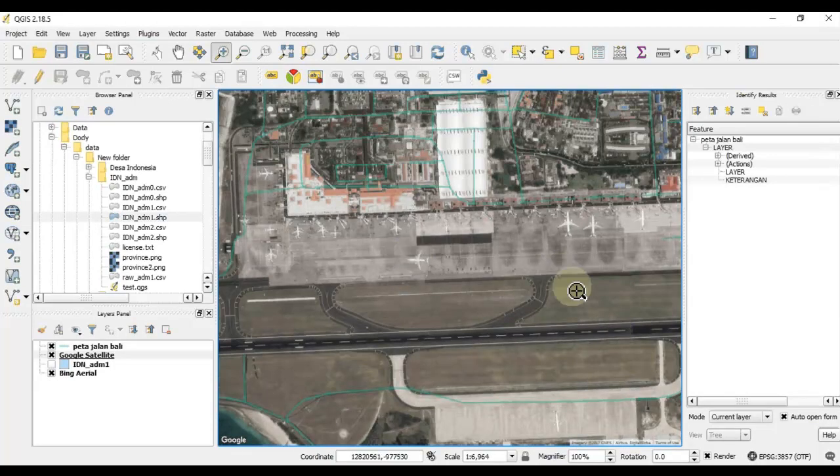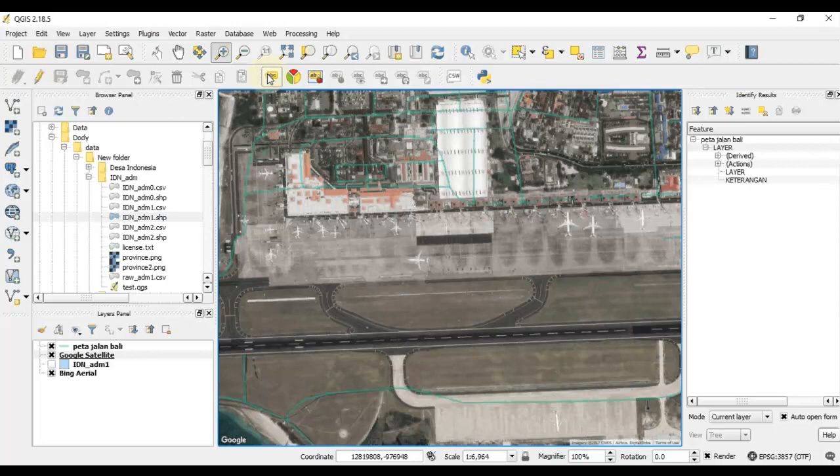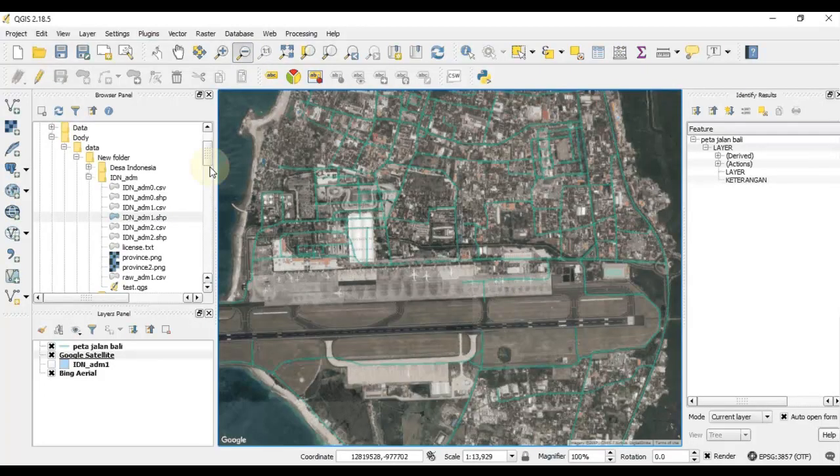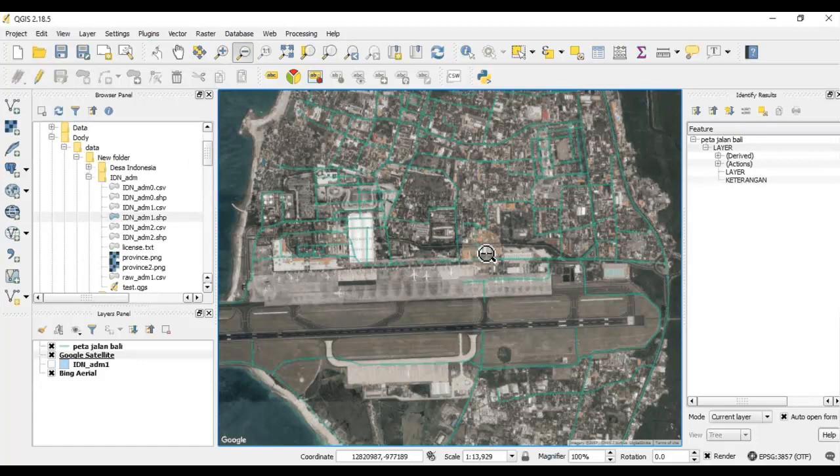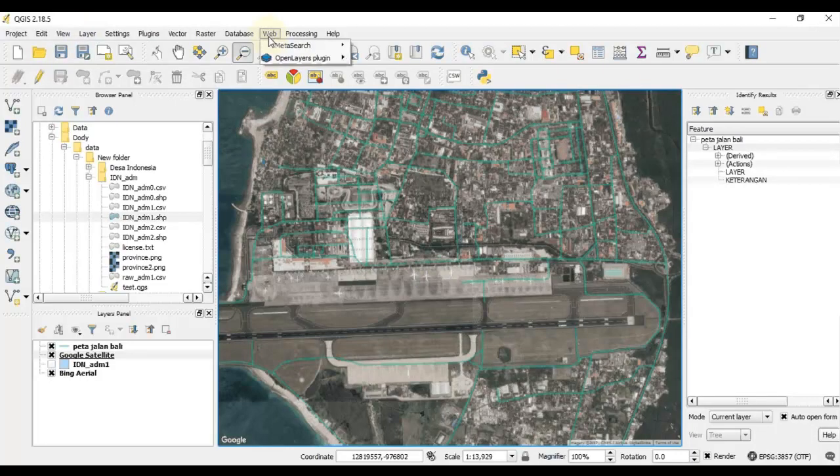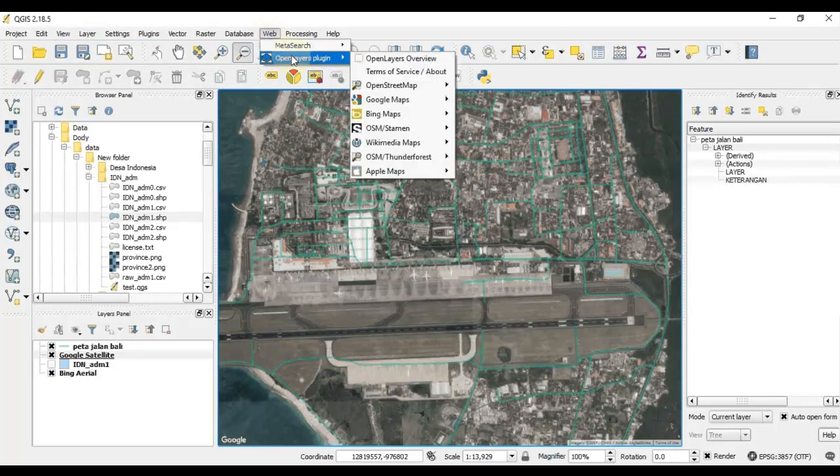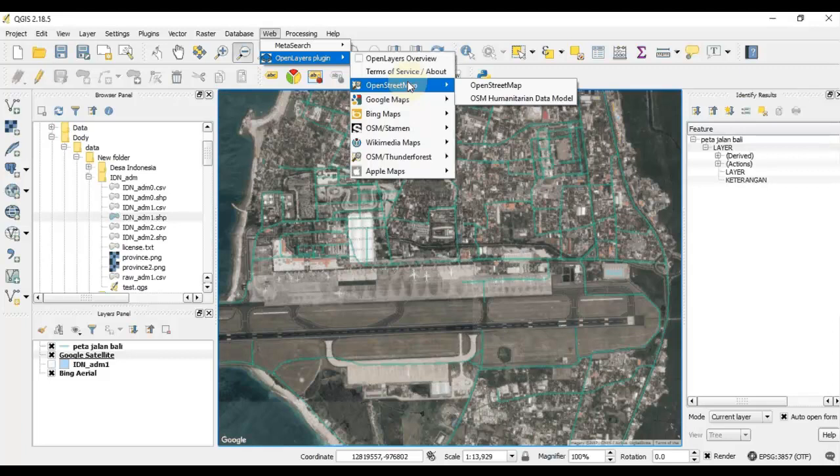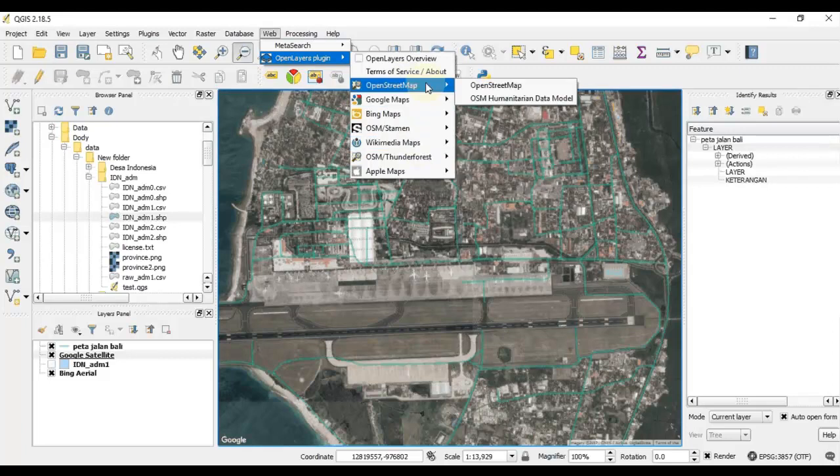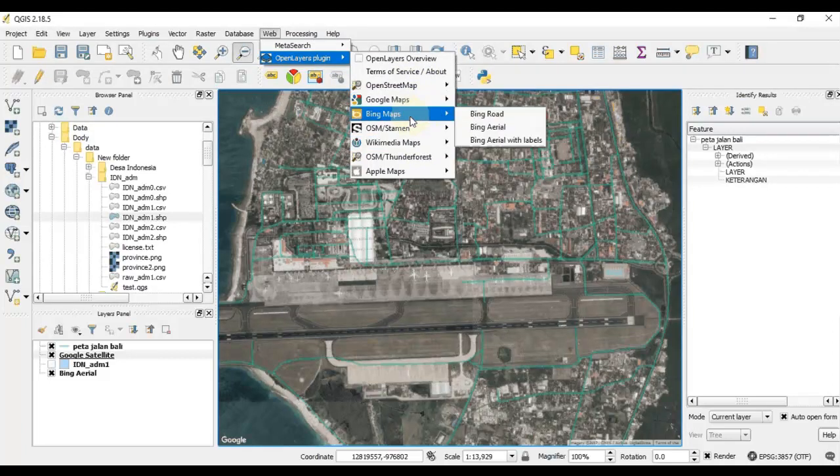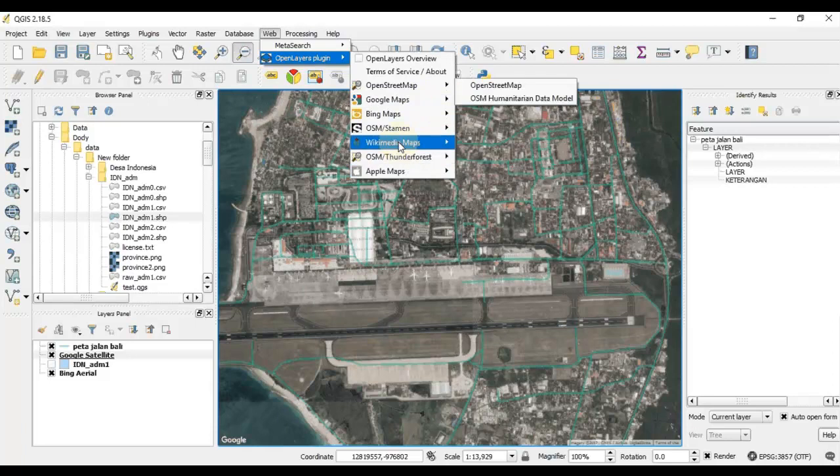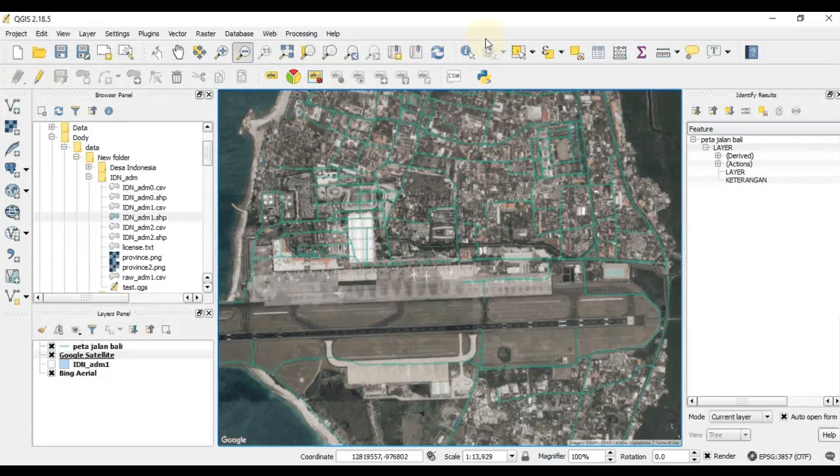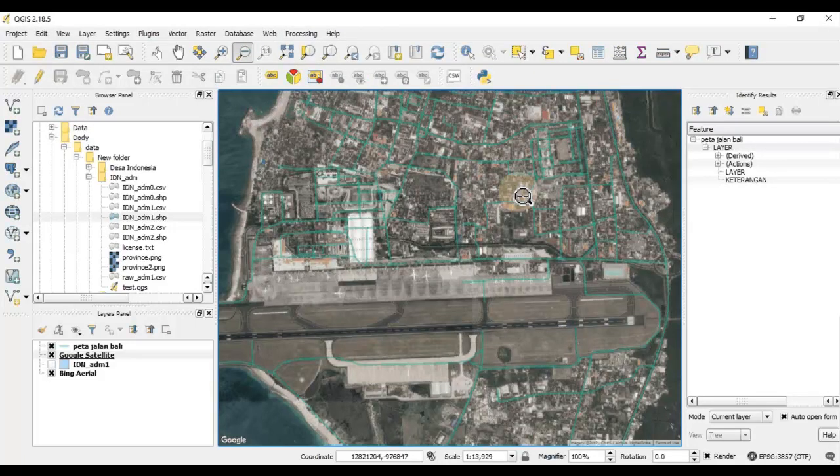That's it. You can install this plugin and then you can go to the web menu. You'll find OpenLayers plugin and you can add the base map from different providers: from OpenStreet Map, Google Maps, Bing Maps, to Apple Maps. Good luck, explore, and thank you.